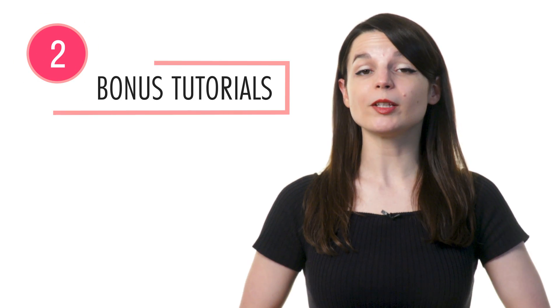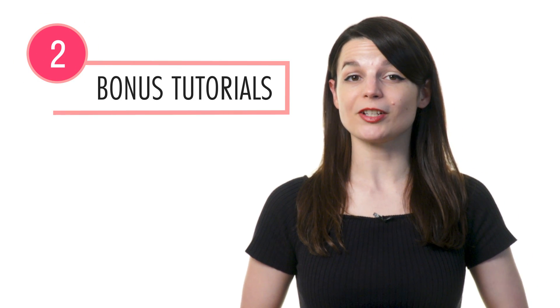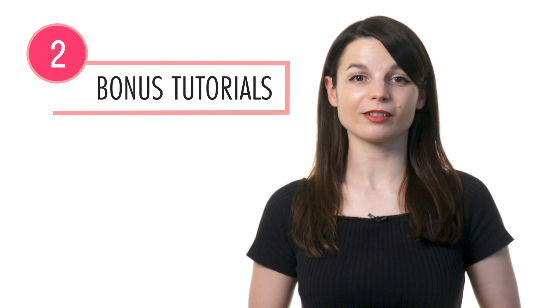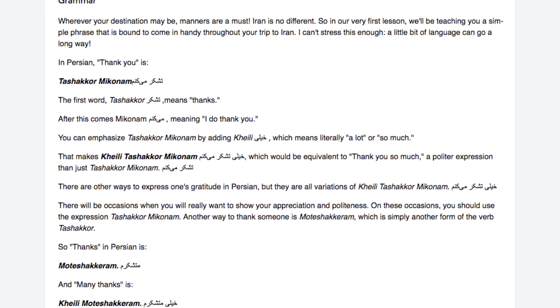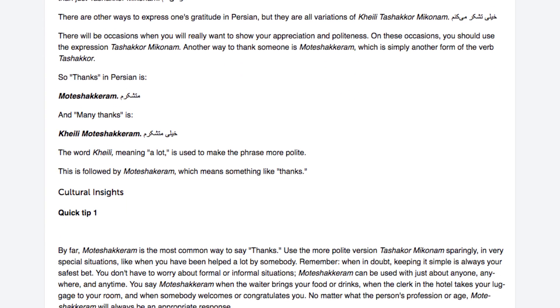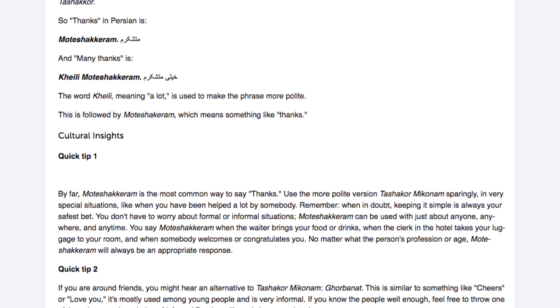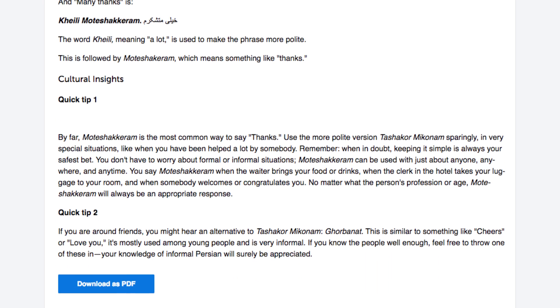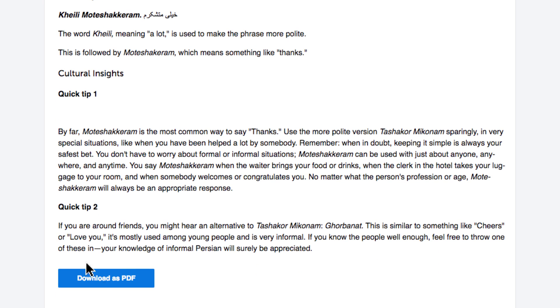2. Read the bonus explanations and tutorials. With the lesson notes, you get extra grammar explanations and examples that are not presented in the lesson. After you're done with the lesson, read the lesson notes for extra review. You can even save them as PDFs so that you can access them anytime.